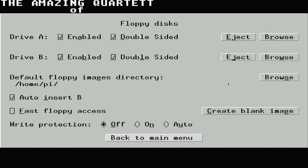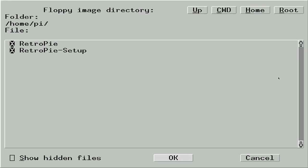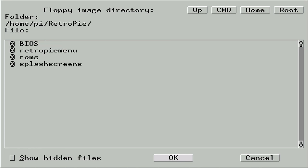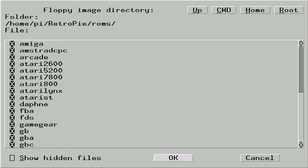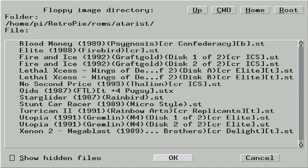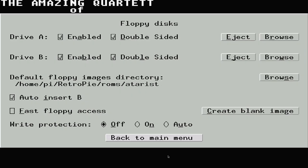We then need to set the default floppy directory, just to make it easier for us to find the game files. Click the browse button and navigate to the ROMs folder. And this will be in RetroPie, ROMs, Atari ST. OK that, and we're all set to go.